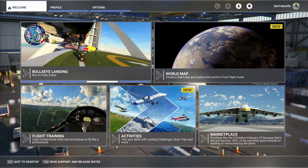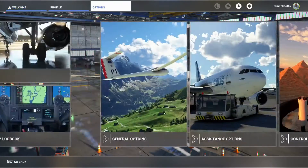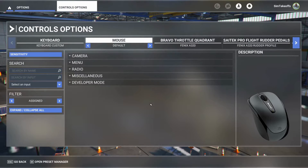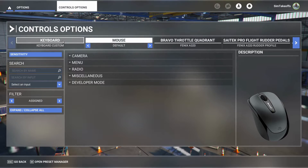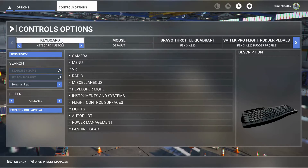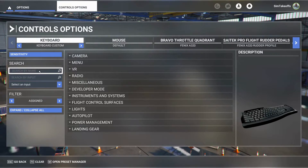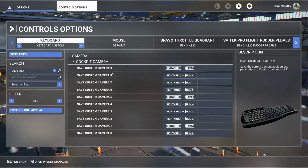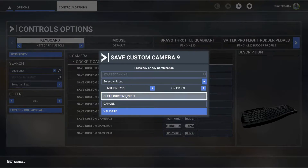Now we're in the sim. Go to options > controls options. We want to tell the sim how to set our custom wing views. Make sure you select keyboard, since you're going to do this with your keyboard. Go to search by name and just type 'save custom' — it'll come up as soon as you start typing.